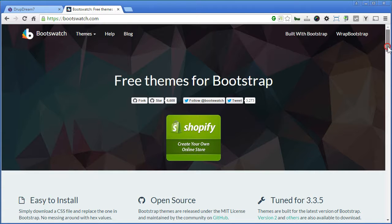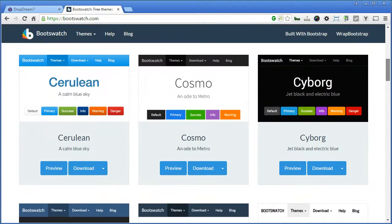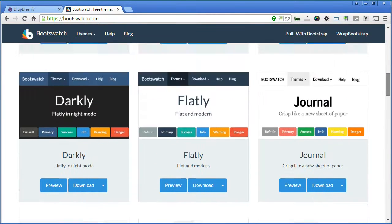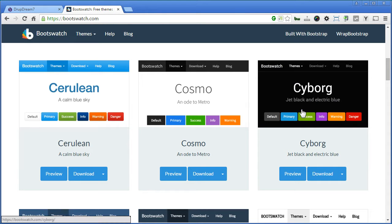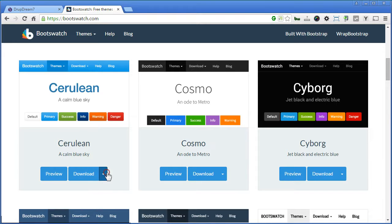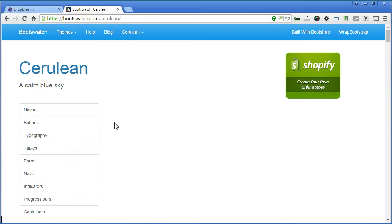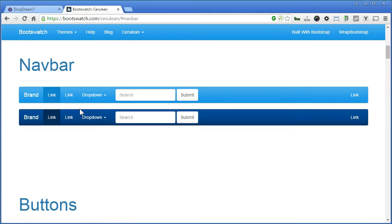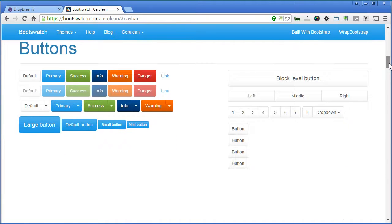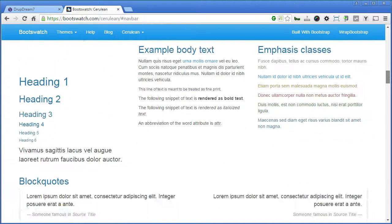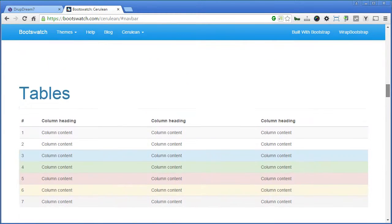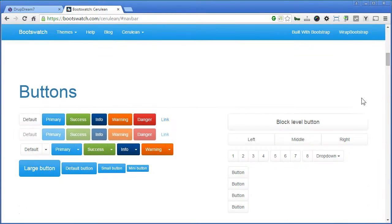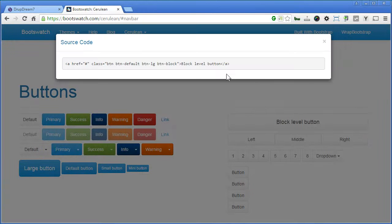Scroll down. There are thumbnail previews here, you can check it out. Say if you like Cerulean, you can preview or download its own CSS file here. Let's preview this theme, you can also click on this to get a source code.